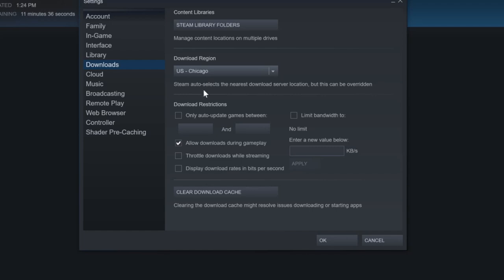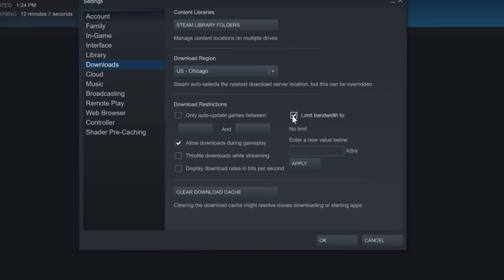Now let's go down to Download Restrictions. And I'm going to go ahead and uncheckmark this, but you guys can change this setting how you want it to. Now this is the big one, Limit Bandwidth 2. Now I currently have it set to No Limit. So if this is checkmarked, you will want to 100% make sure this is uncheckmarked. So there is no limit to your bandwidth. So right now it's set to No Limit.